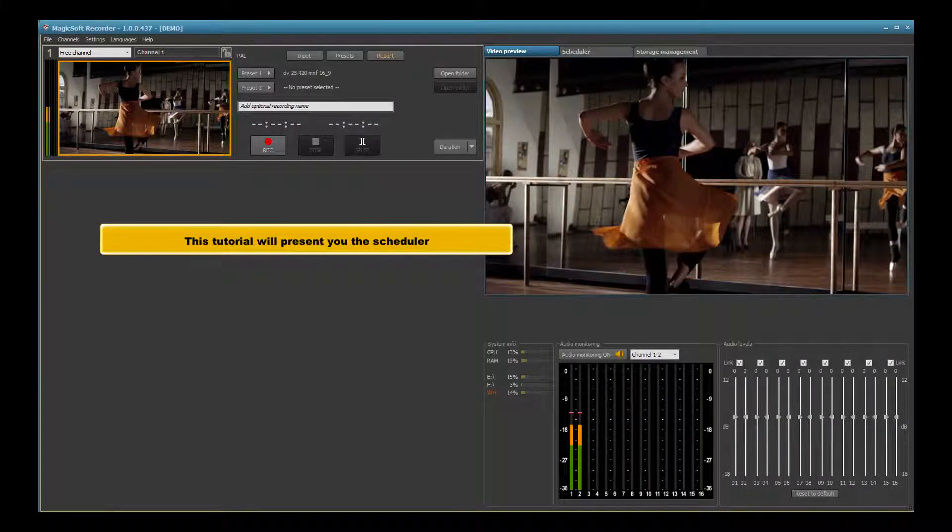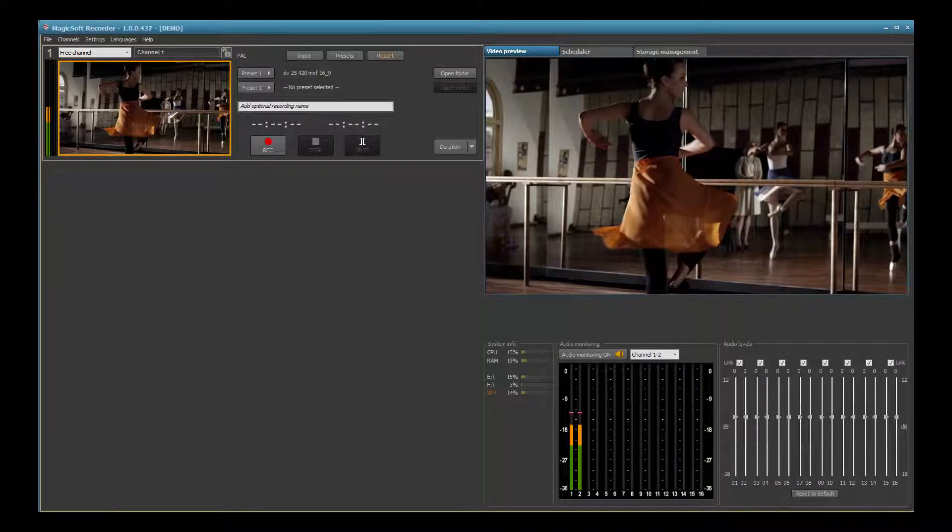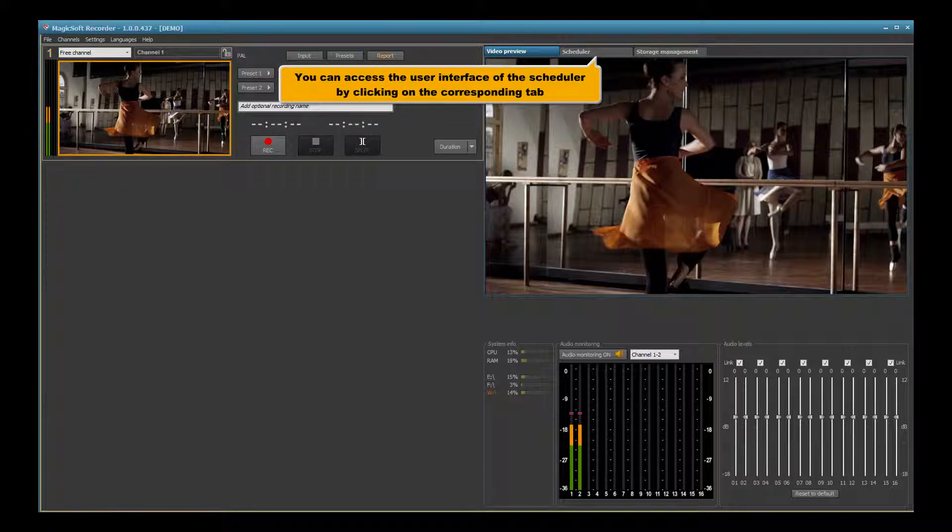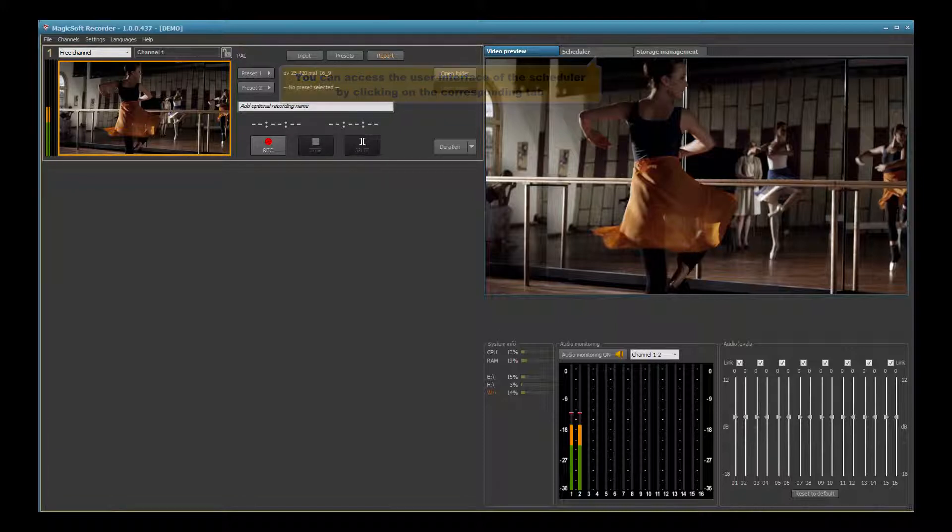This tutorial will present you the scheduler. You can access the user interface of the scheduler by clicking on the corresponding tab.